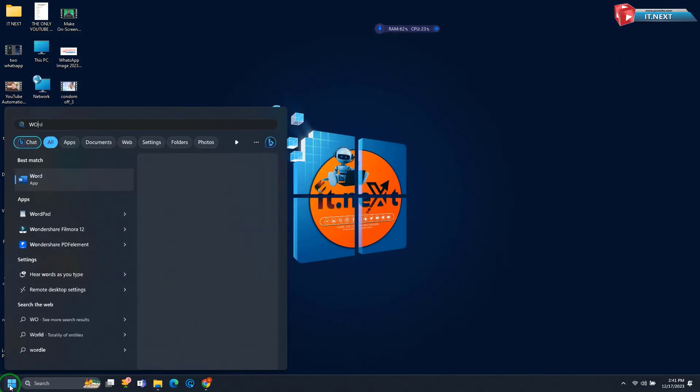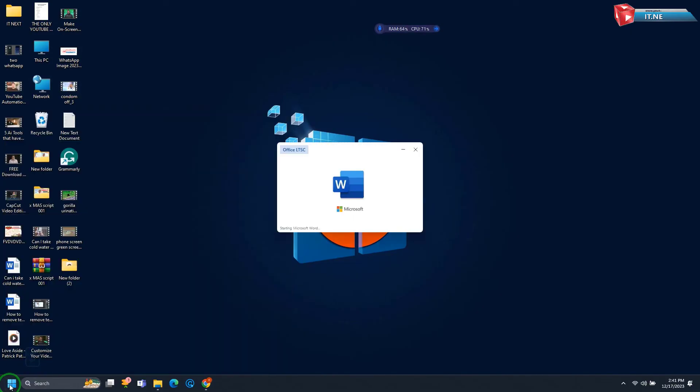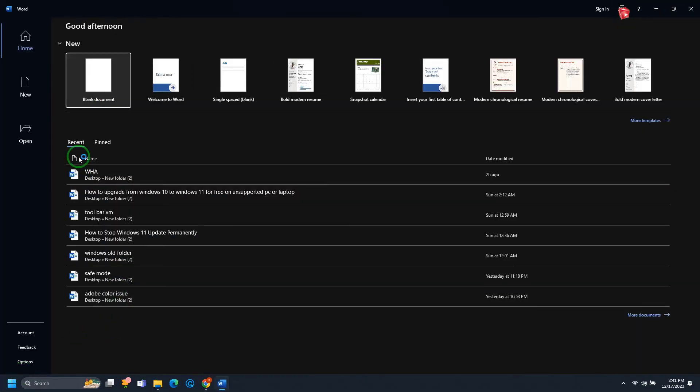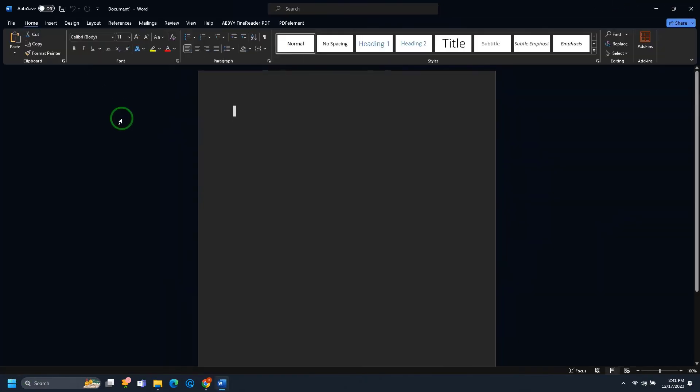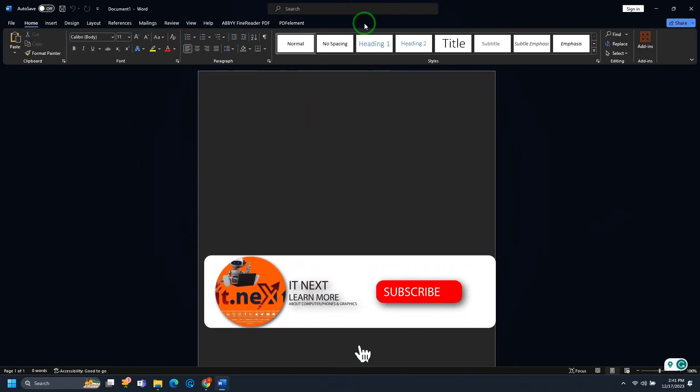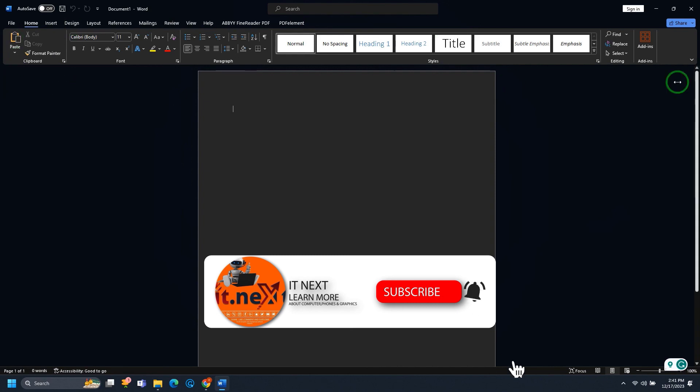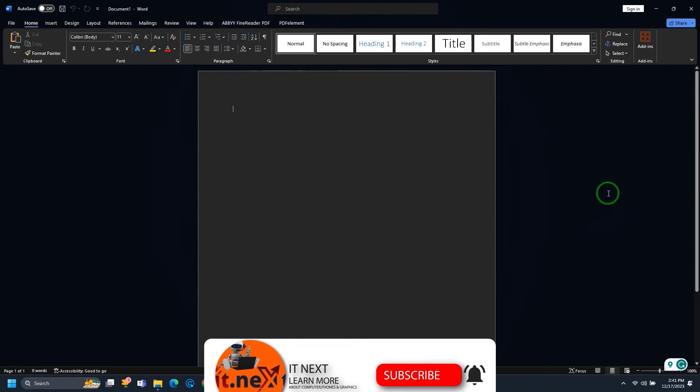Now, let me open Microsoft Word and see if we have fixed the issue. Amazing. So, you will no longer get this issue on this software. Don't forget to subscribe for more tech videos on this channel.